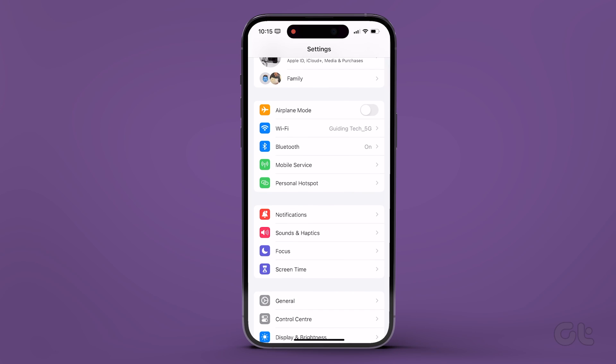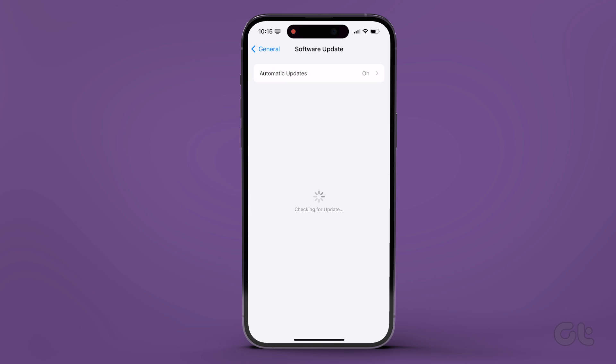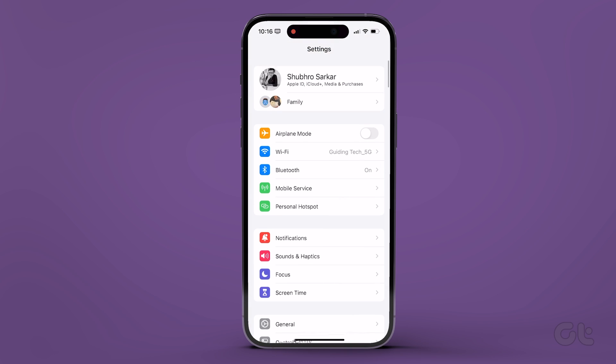Tap Software Update to download and install newer updates. Then, check your iPhone to see if your issue has been resolved.